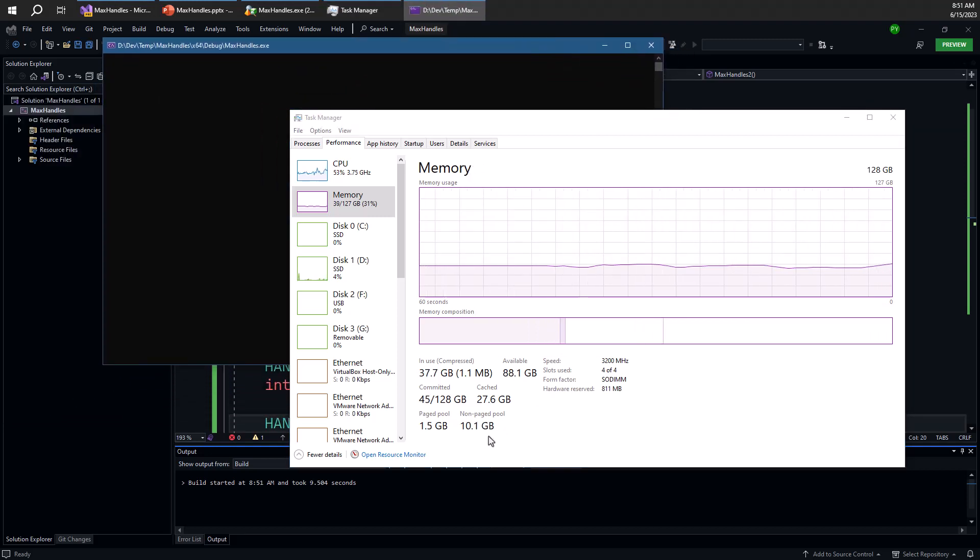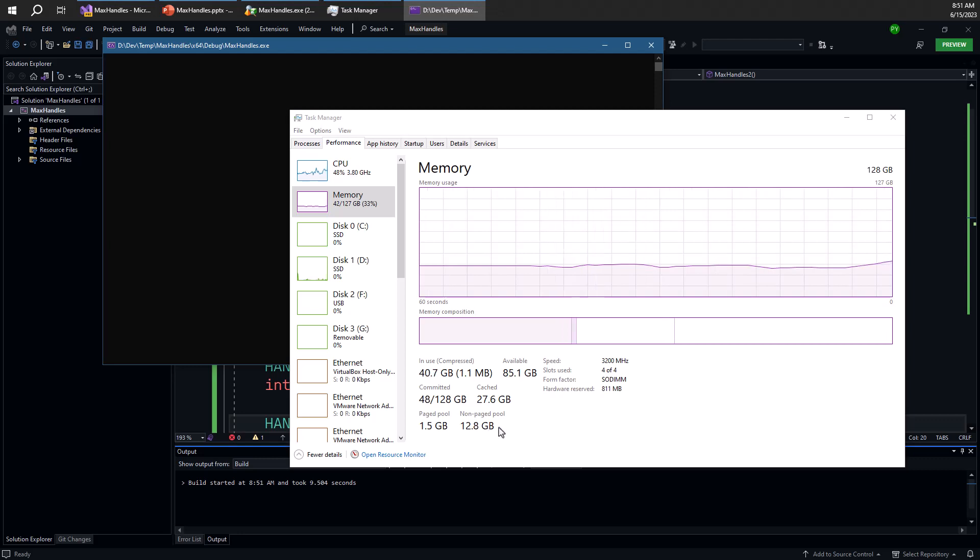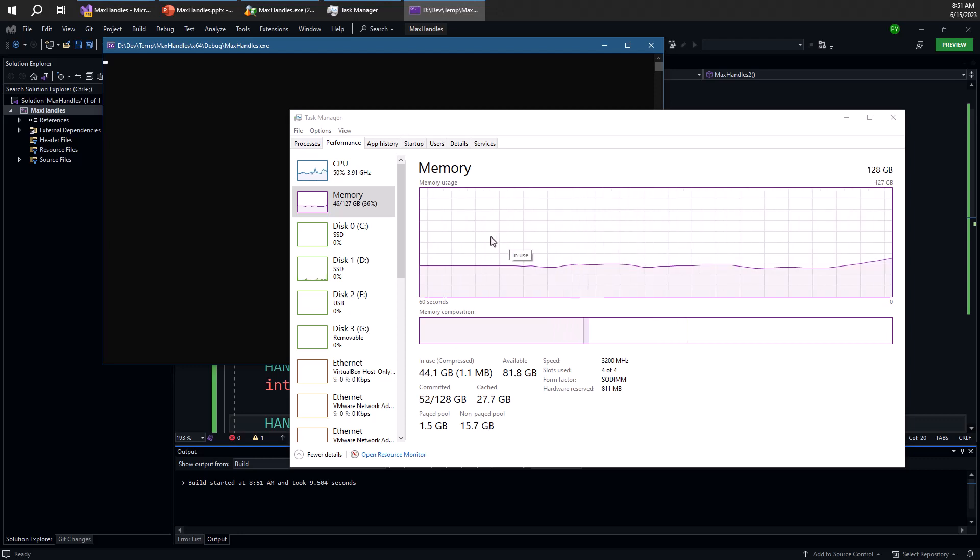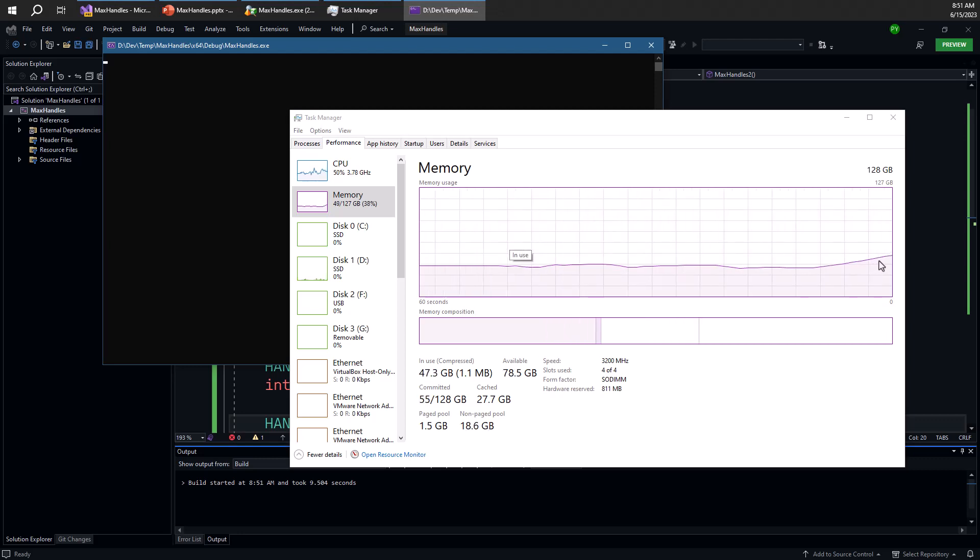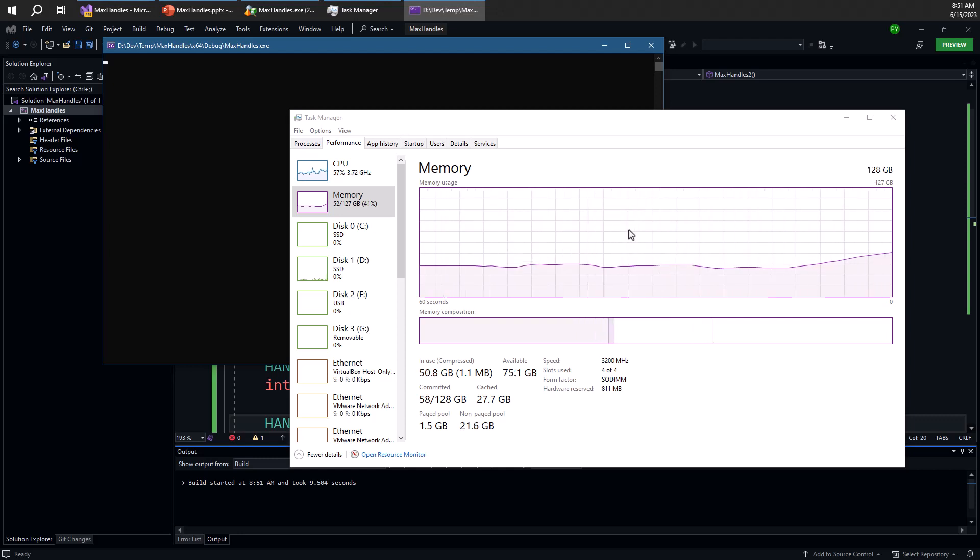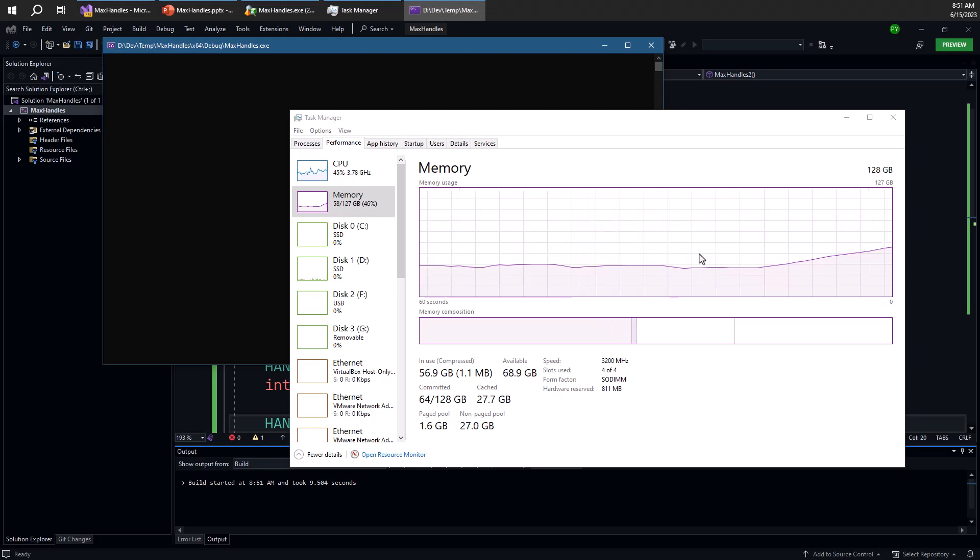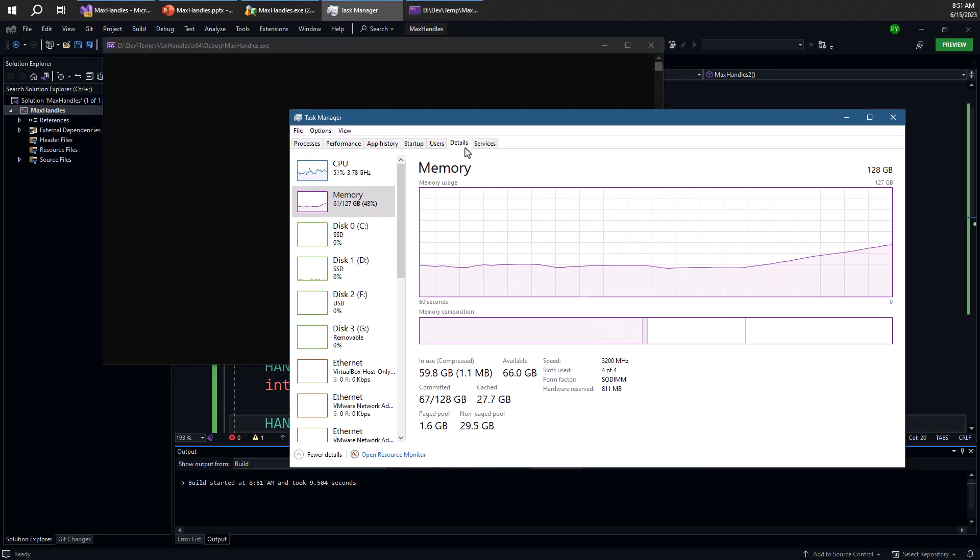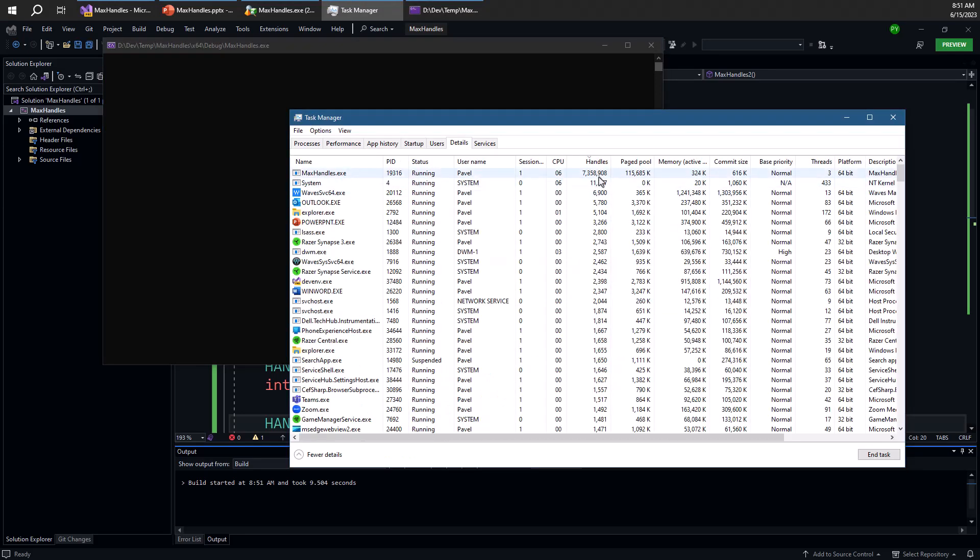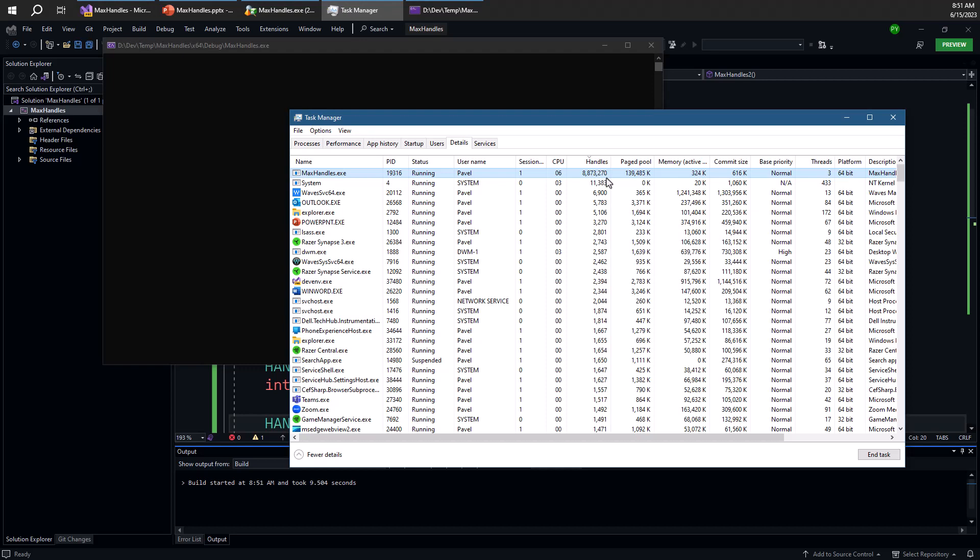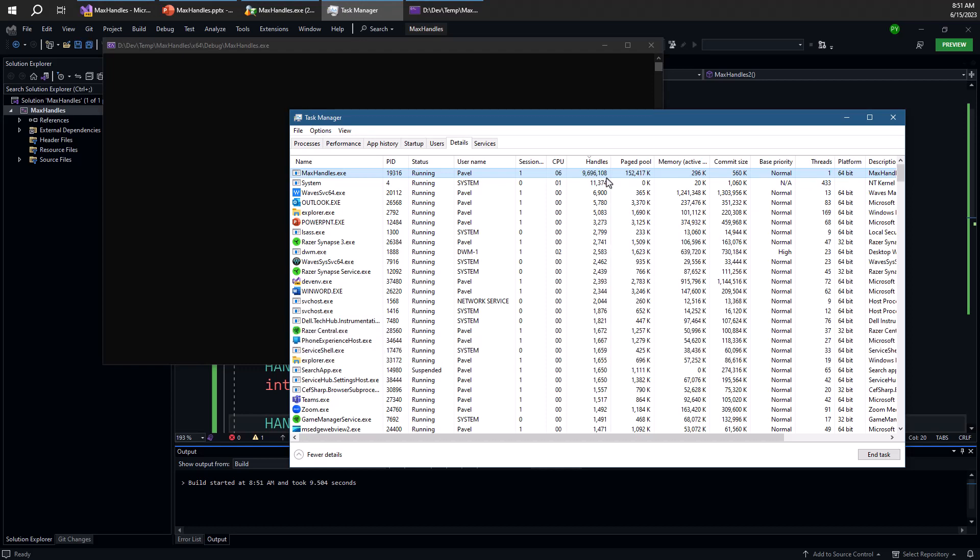So you can see memory here is rising rapidly and job objects are also allocated from non-paged pool, which means they are allocated from RAM directly. You can see number of handles grows, but relatively slowly. And that's because it takes time to create all these job objects. A job object has a more costly initialization than a mutex object. So you can see it's still working on those.